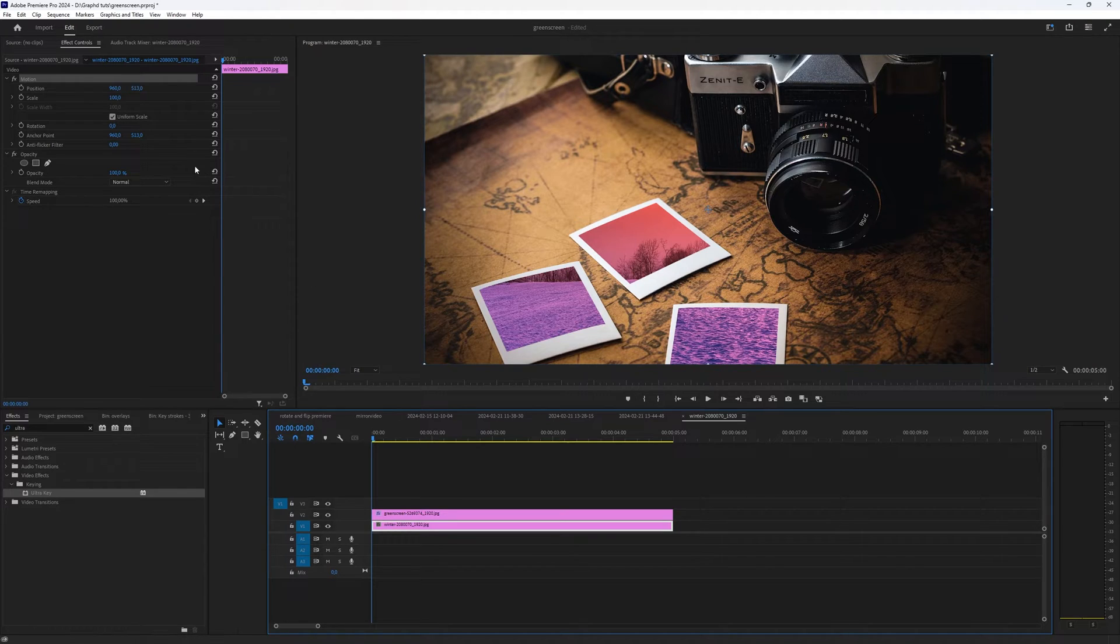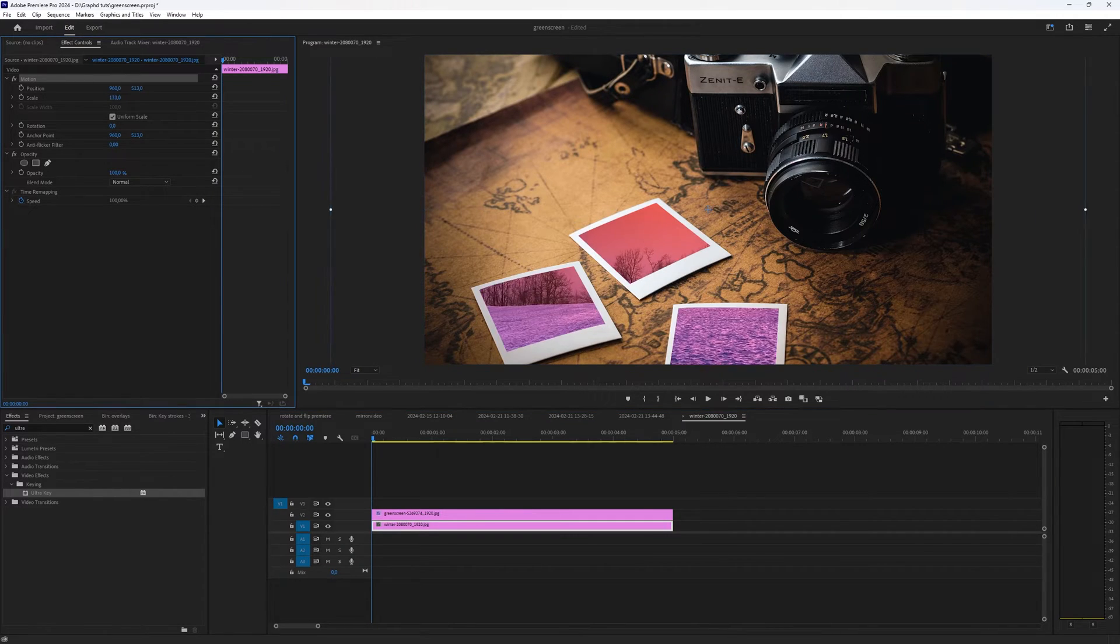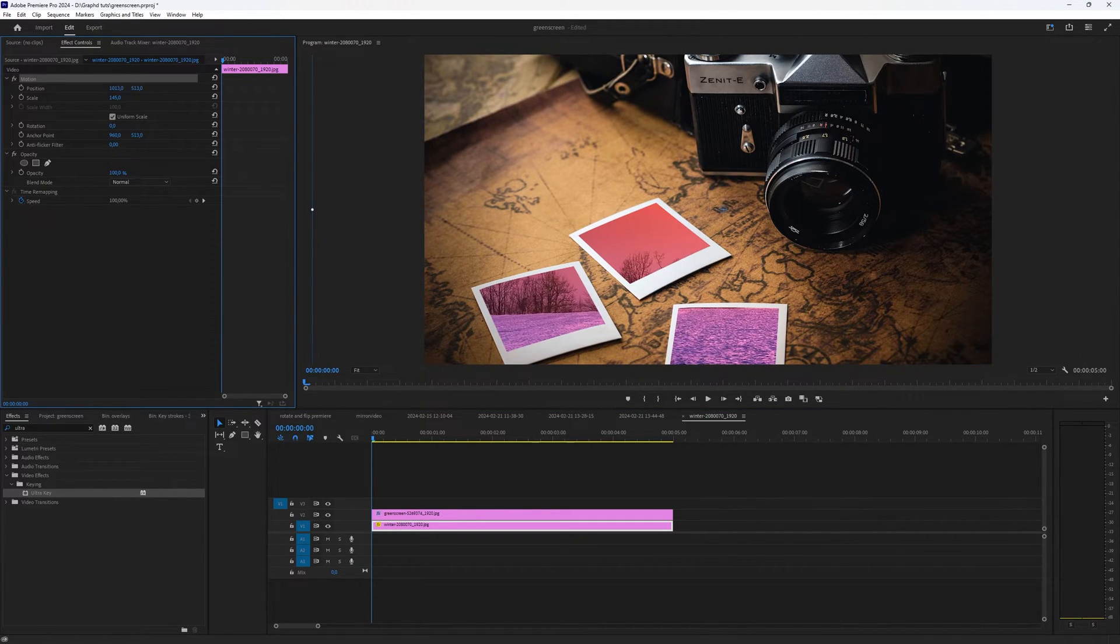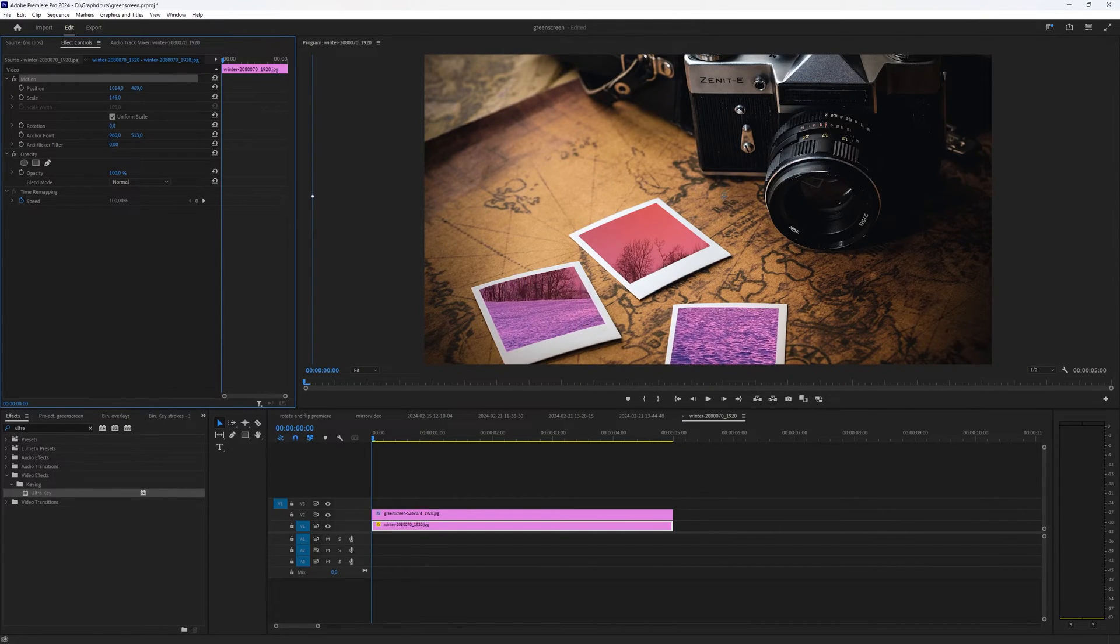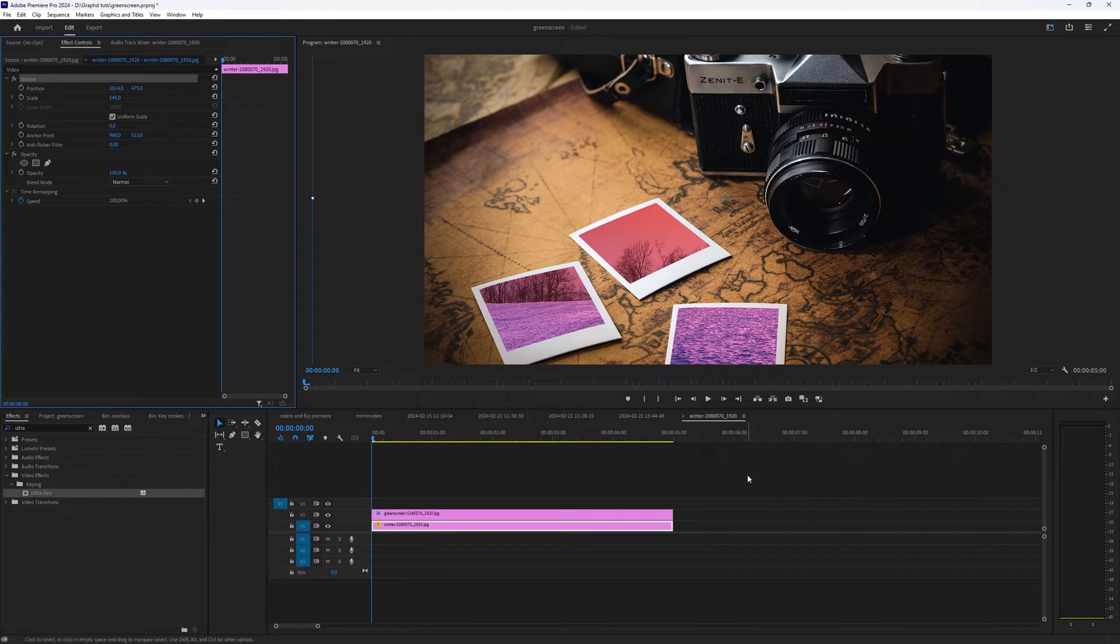And with this one, you can play around also depending on which kind of green screen image you're using. You can enlarge your image which is below and then you can move it around, play around with it.